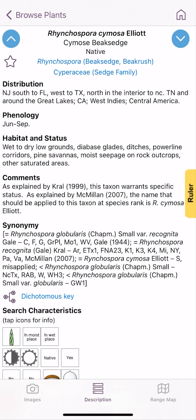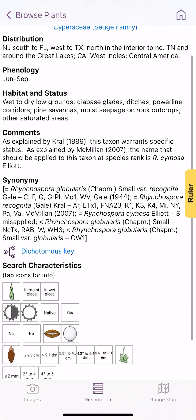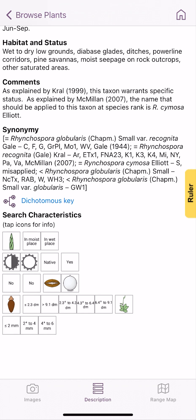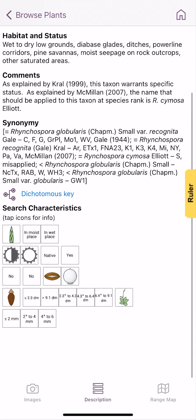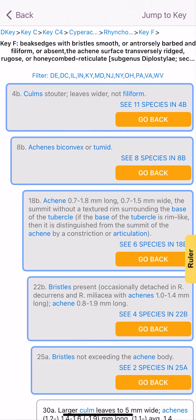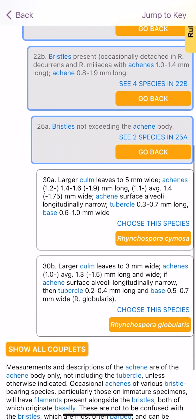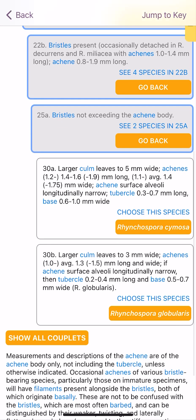If I'm on the species page, I can go to basically the flora information, where it talks about distribution, seasonality, habitat, maybe some taxonomic comments, and then the taxonomic synonymy. A really cool feature here is this dichotomous key button below synonymy. I can click on that and it'll actually show me precisely where Rhynchospora cymosa keys in the flora, which is really nice.